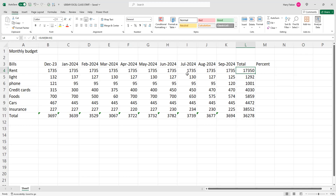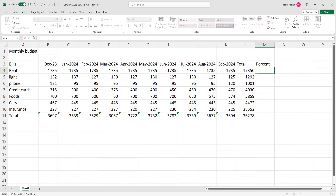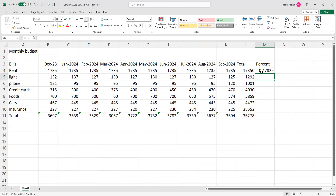So if you want to know your percentage of your rent from your total balance, the way that you do it: you click on the percentage cell, and you put a dollar sign — always put your dollar sign. You're going to do L4 divided by L11. Because you need to know the total balance of your rent compared to your whole balance. And you click Enter. This gives you 0.47 percentage.